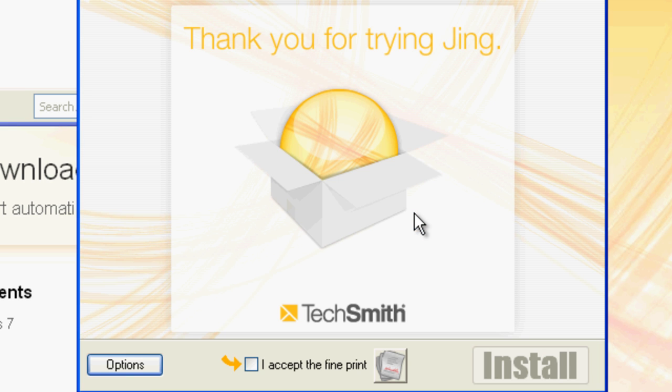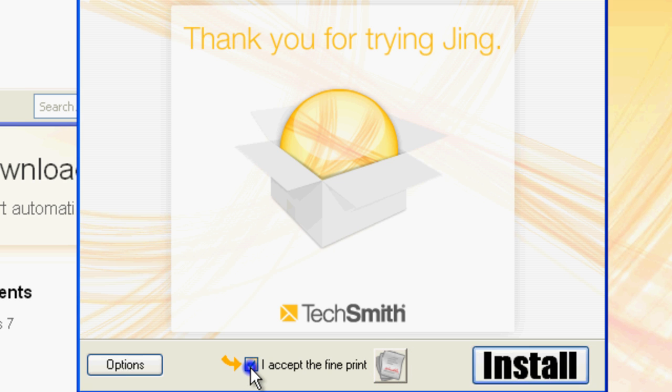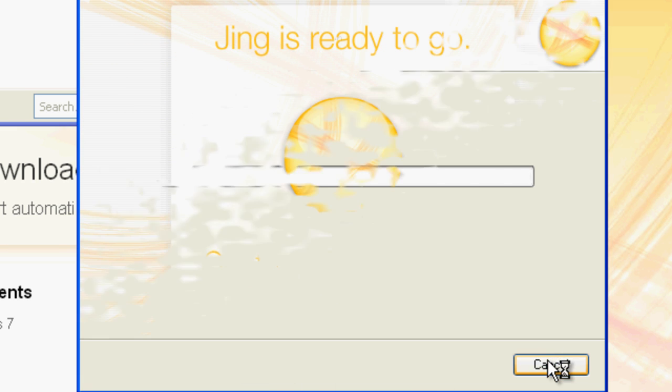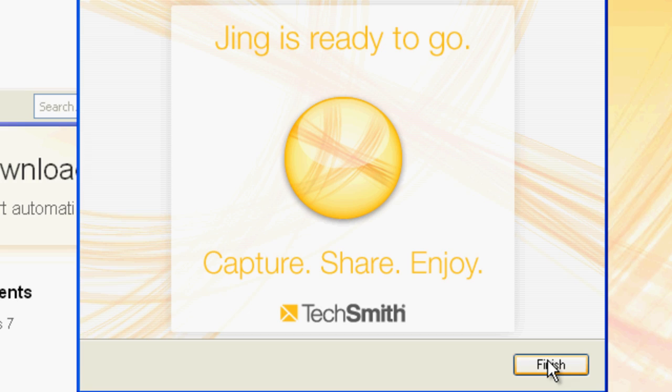When the installation begins, just click the check box for I accept the fine print. You can read that fine print by clicking this button here. Once the box is checked, click Install. When the installation completes, click Finish.